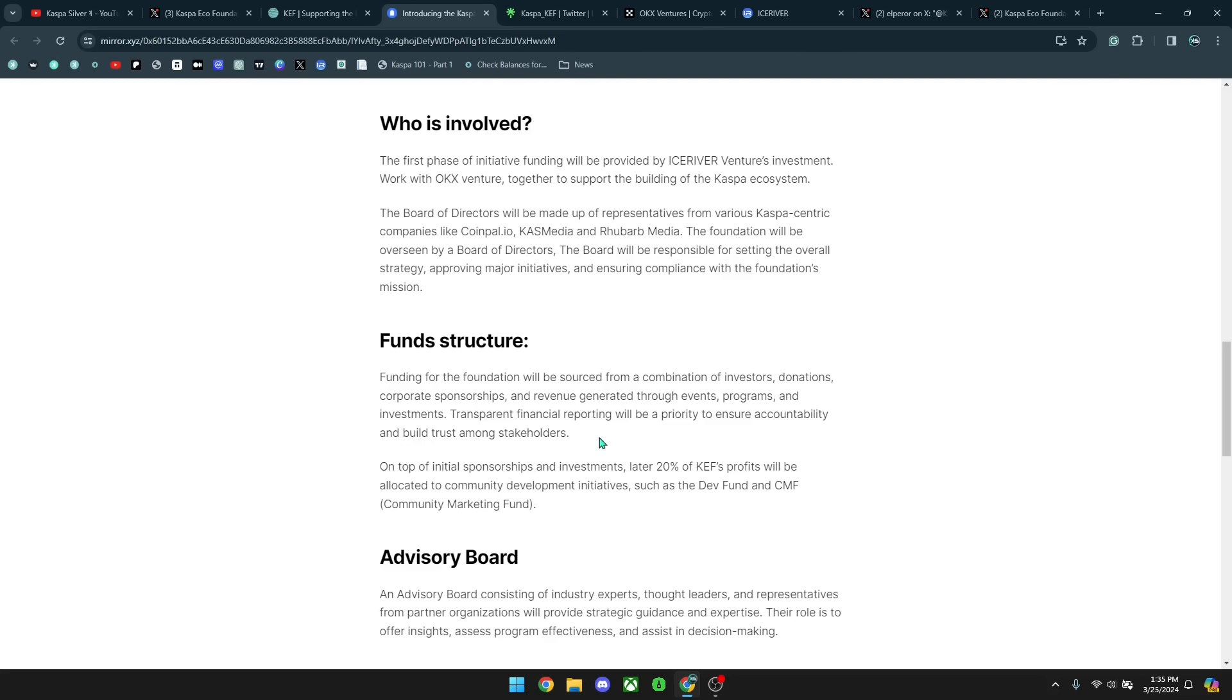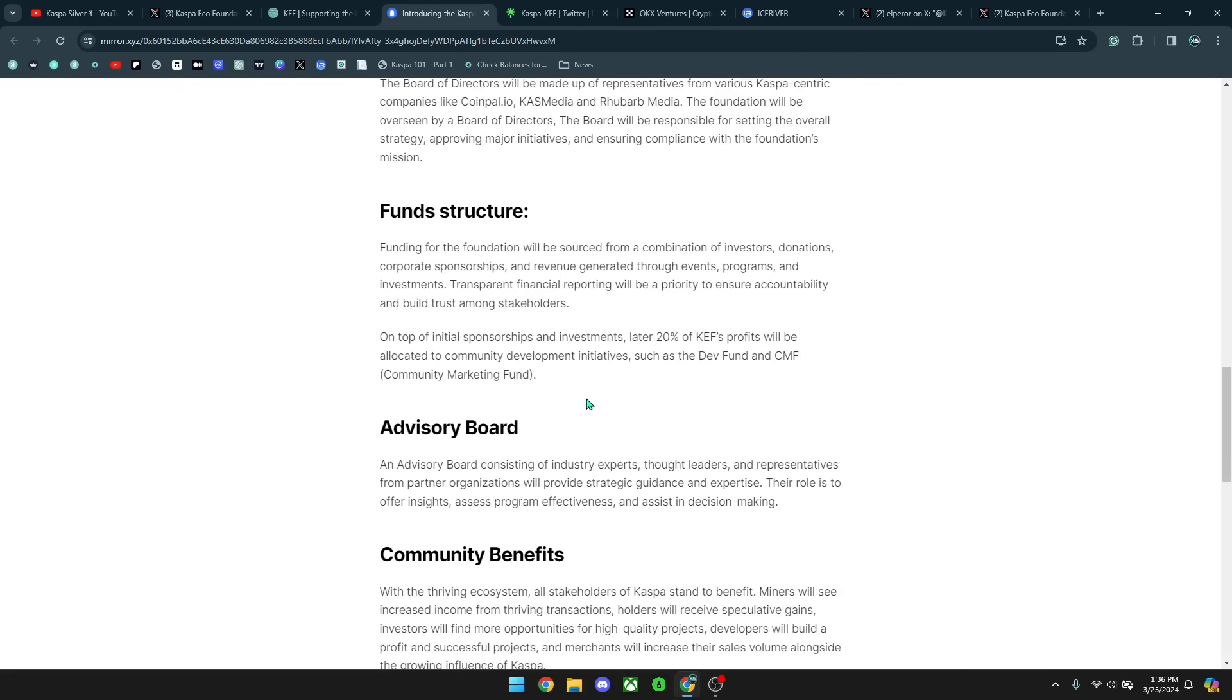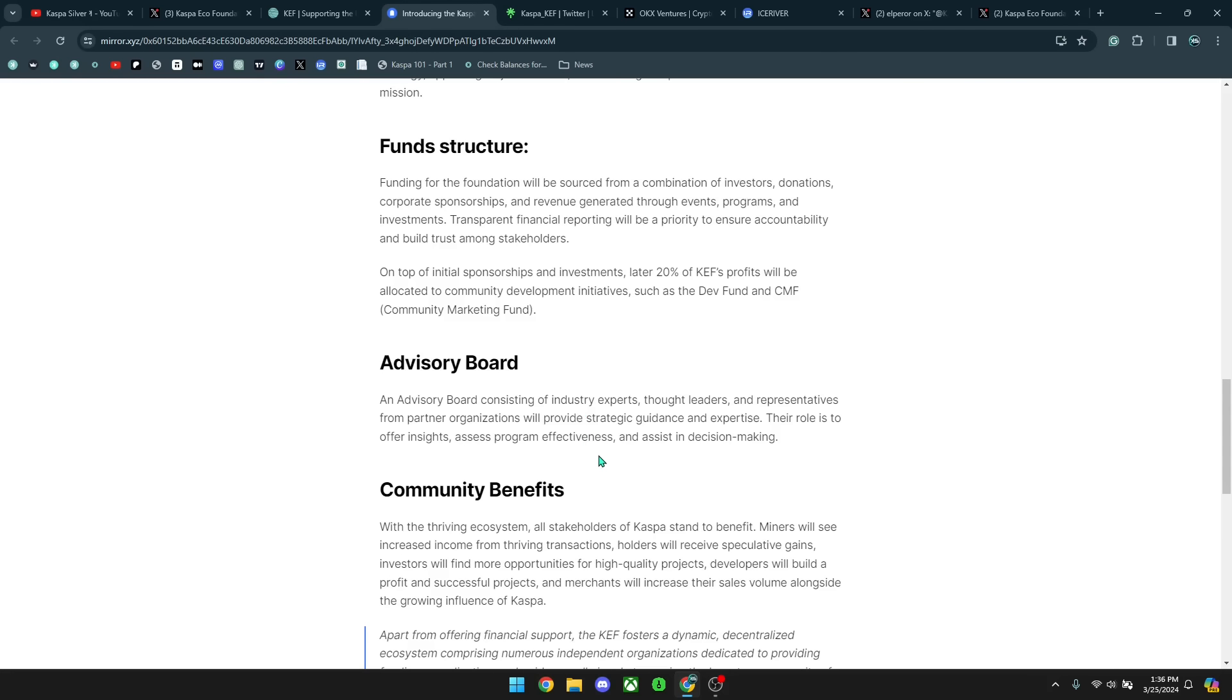I really do want to see how transparent this is going to be and how involved the community is with this foundation, because I do hope that this foundation does not create some type of centralization within the Kaspa ecosystem, but instead encourages more decentralization within this project. And it says on top of initial sponsorship and investments later, 20% of KEF's profits will be allocated to community development initiatives, such as the Dev Fund and Community Marketing Fund, which is actually pretty huge that they're going to sacrifice 20% of all profits to just basically go back to the Kaspa project to ensure it continues getting developed.